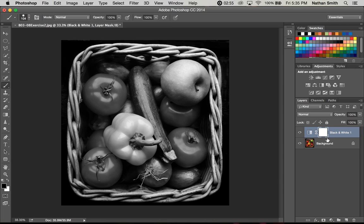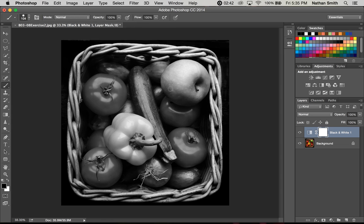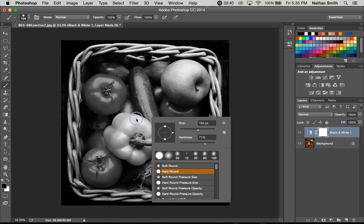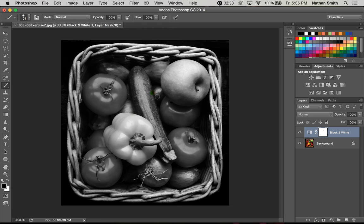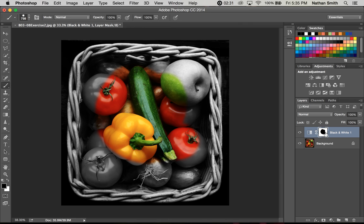But a mask allows you basically just to poke a hole in this adjustment layer by using black paint. So if I get my paintbrush and I have black paint chosen as my foreground color and if I make that big, everywhere I paint, you see, has poked the hole in this mask and is allowing the color image underneath to show through.